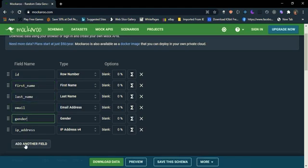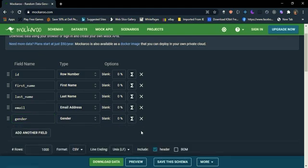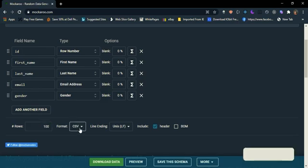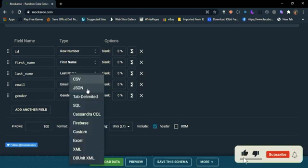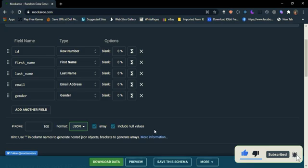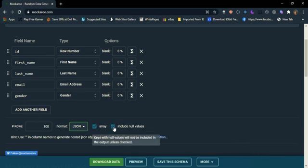So I don't need IP address, so I am going to delete that. Here I want just 100 records, just change it to 100. So select the format to JSON and it should be an array, and I don't want any null values so I'm going to uncheck this.